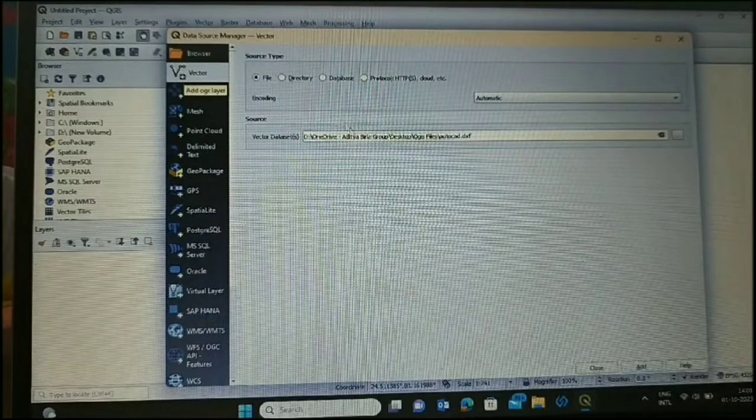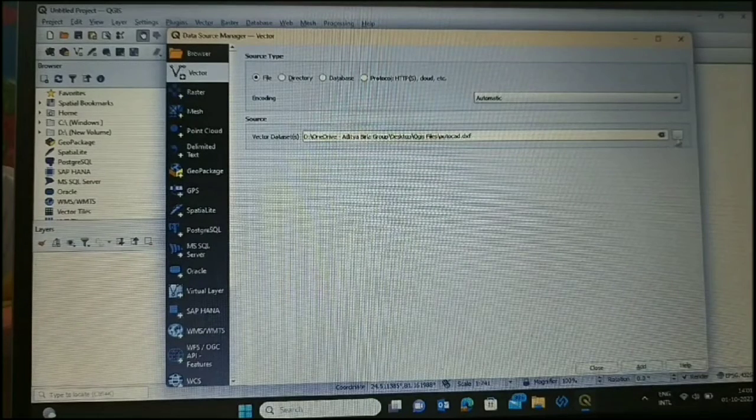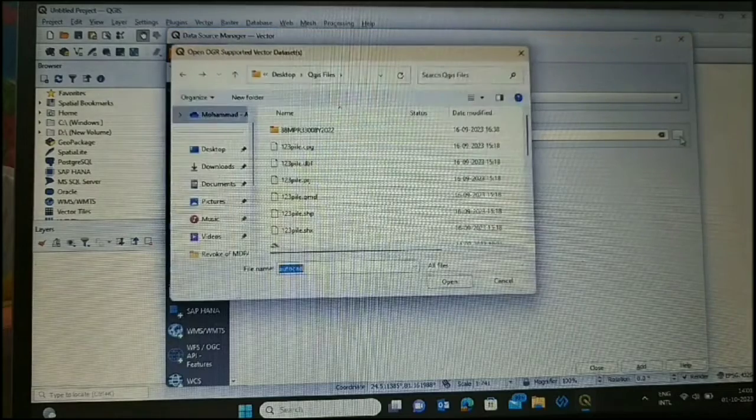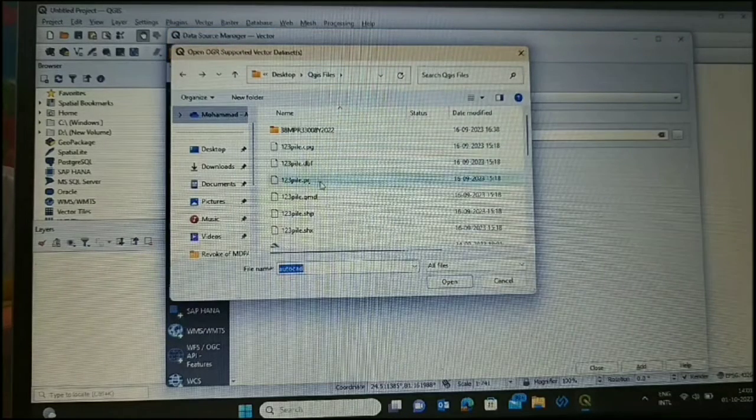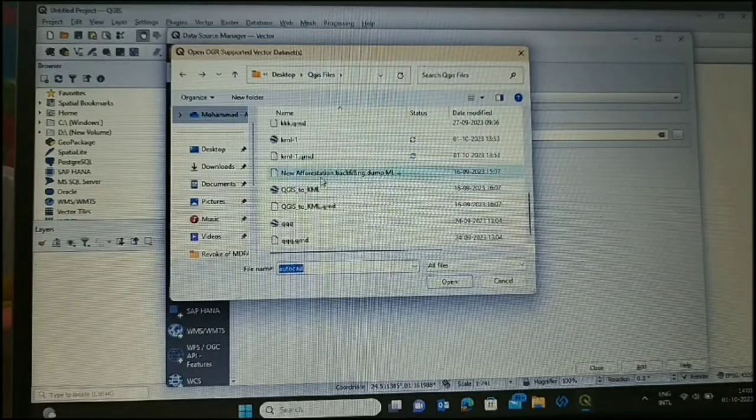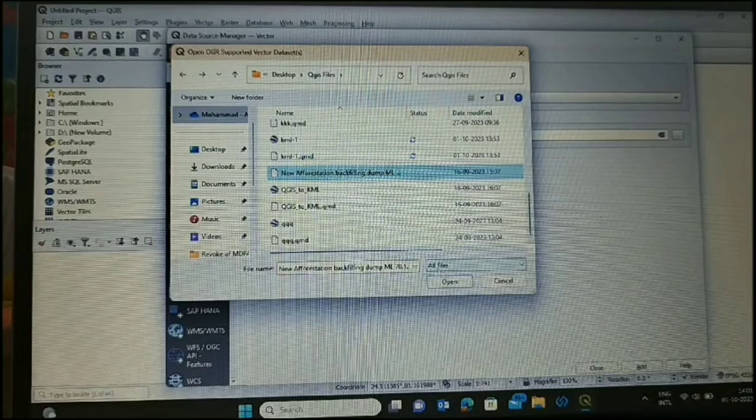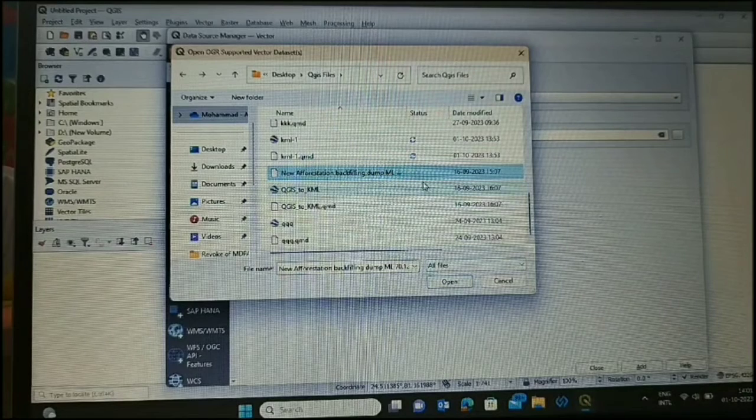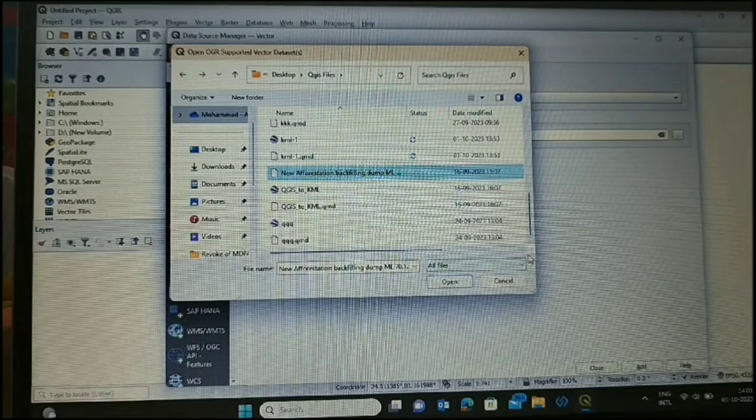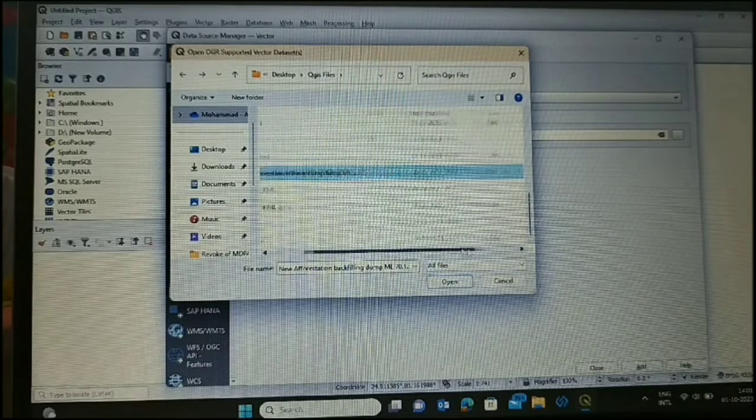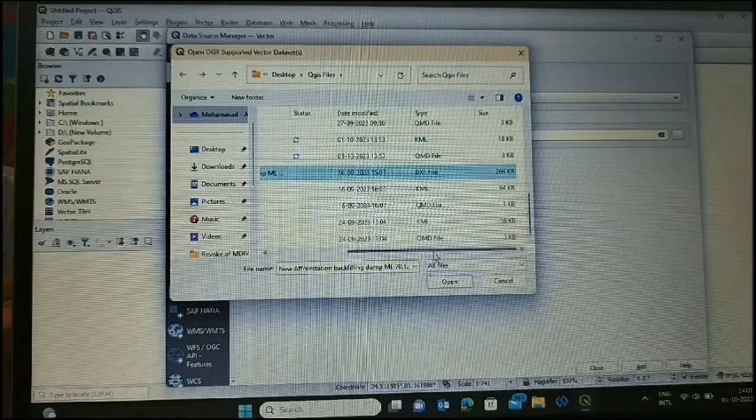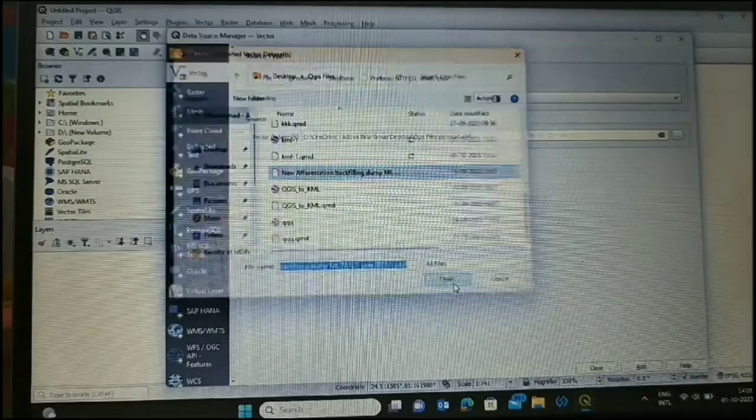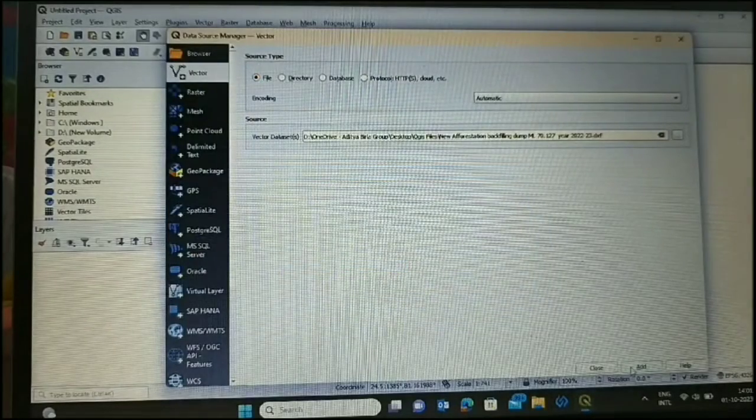Our DXF file is a vector, so we will choose the vector option. Here we will browse, and our folder where our DXF file exists. We will select our AutoCAD DXF file and go to open. It is in DXF format. Add.